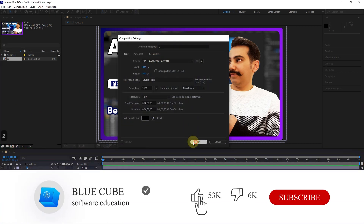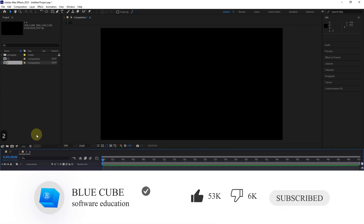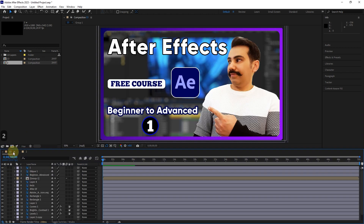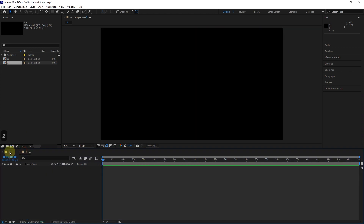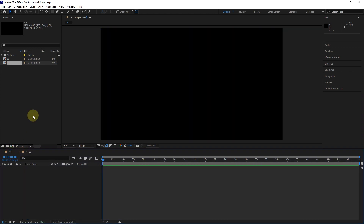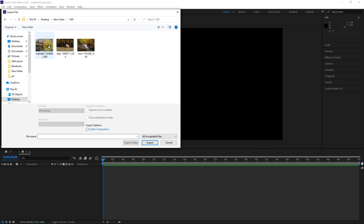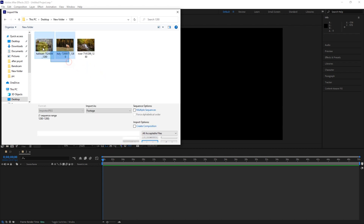We can always create another composition. By double-clicking on the composition, a new page will be created in the timeline panel where other files can be placed. Now, by double-clicking on the project panel, I insert two more photos and place them in the new composition in the timeline panel.